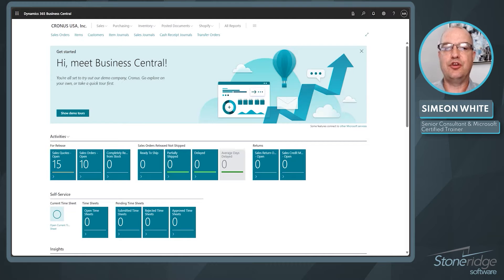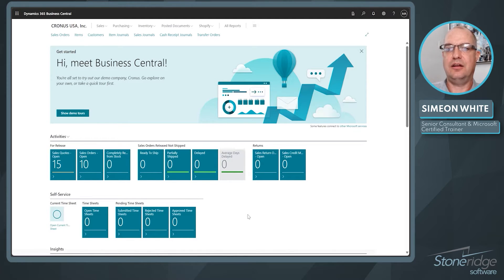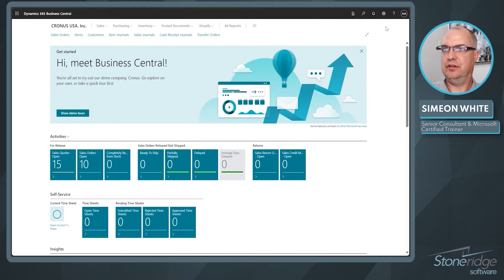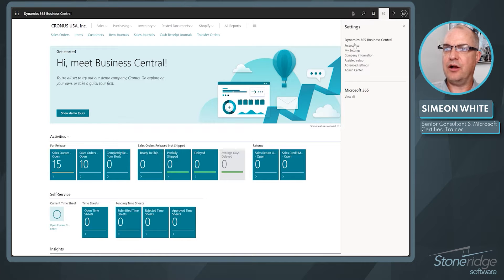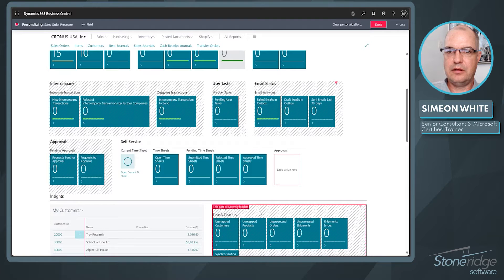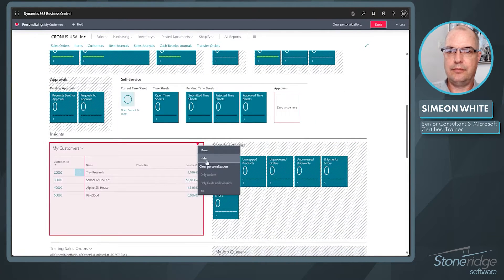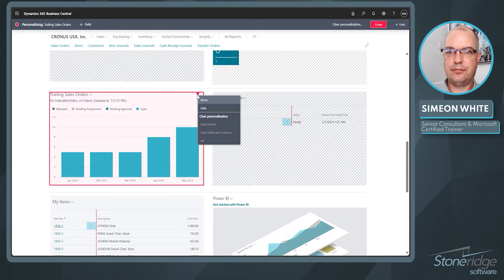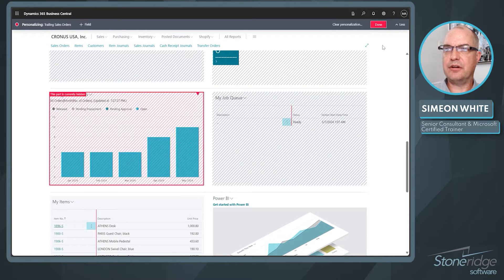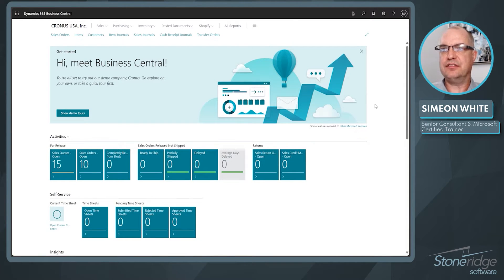You can see different queue tiles here that are relevant to the sales order processor role center. I can also see some things on here that are not important for me in my organization. So how do I typically get rid of things on the role center? Typically I go in and personalize. Notice I already have a lot of things hidden here. I'm going to take out a few more, then press done.